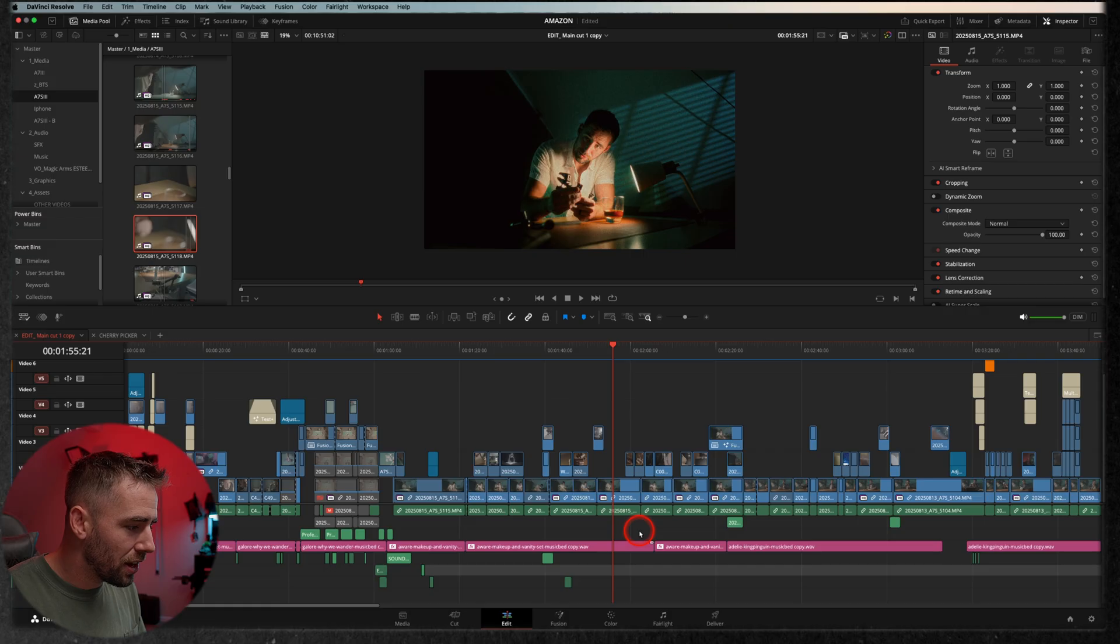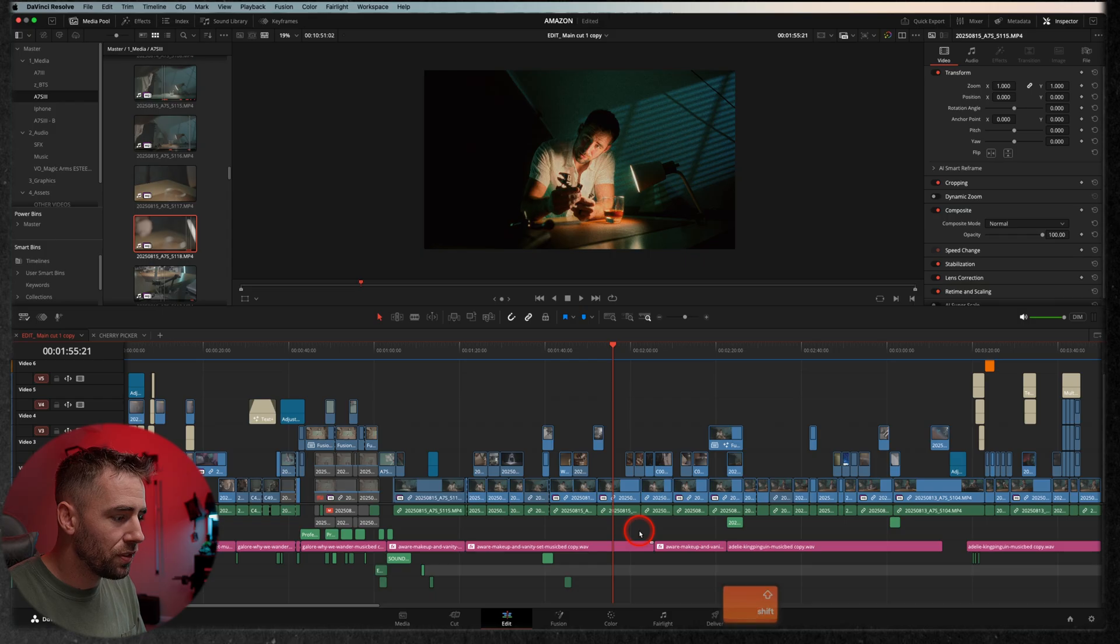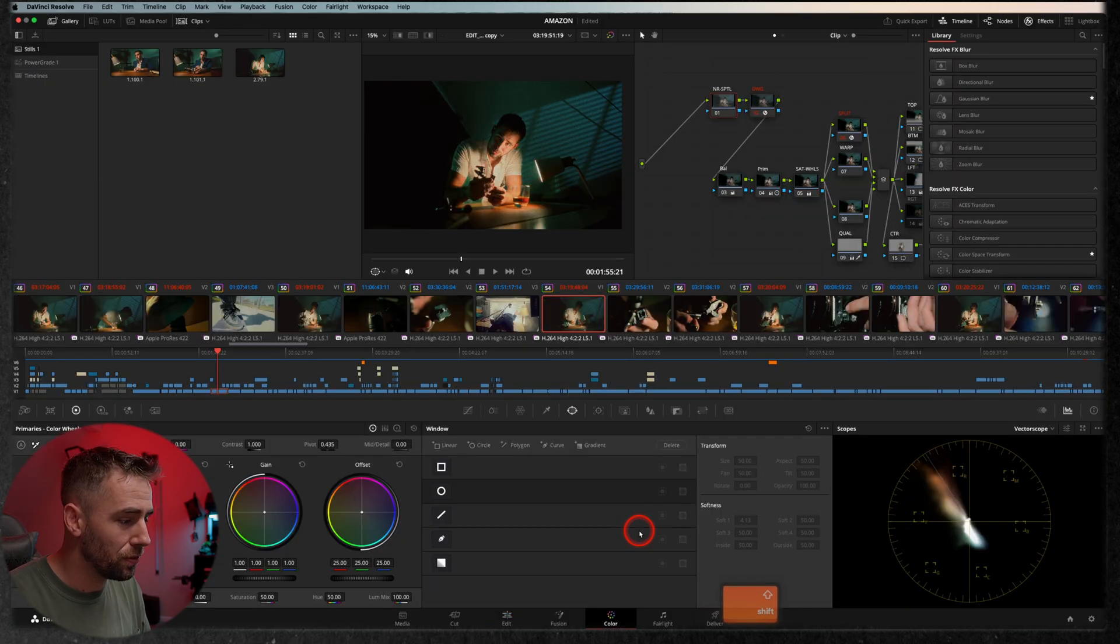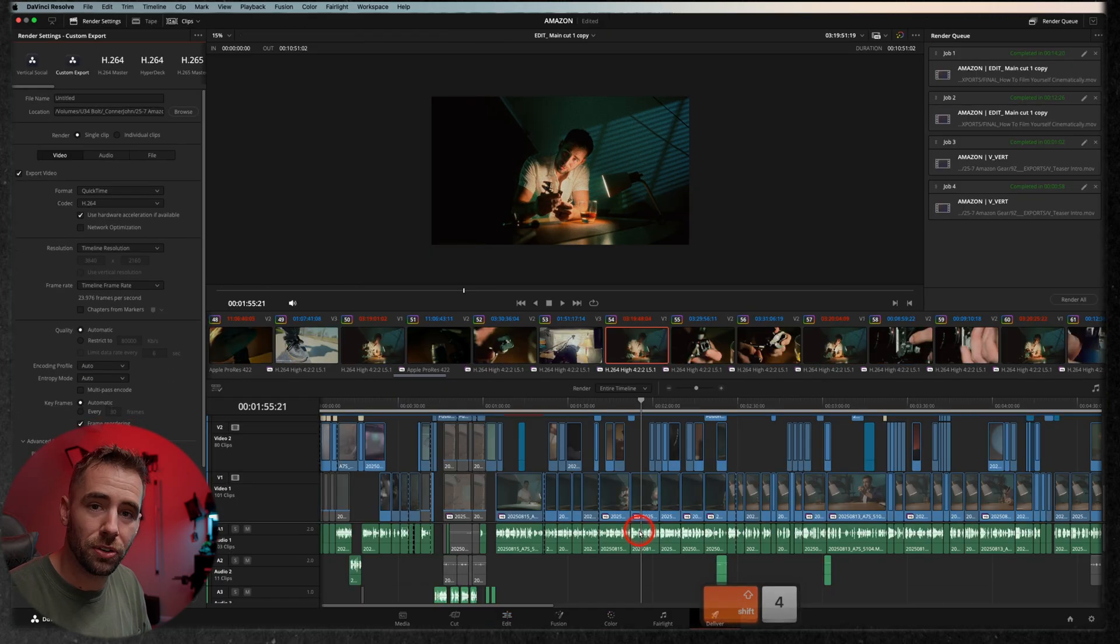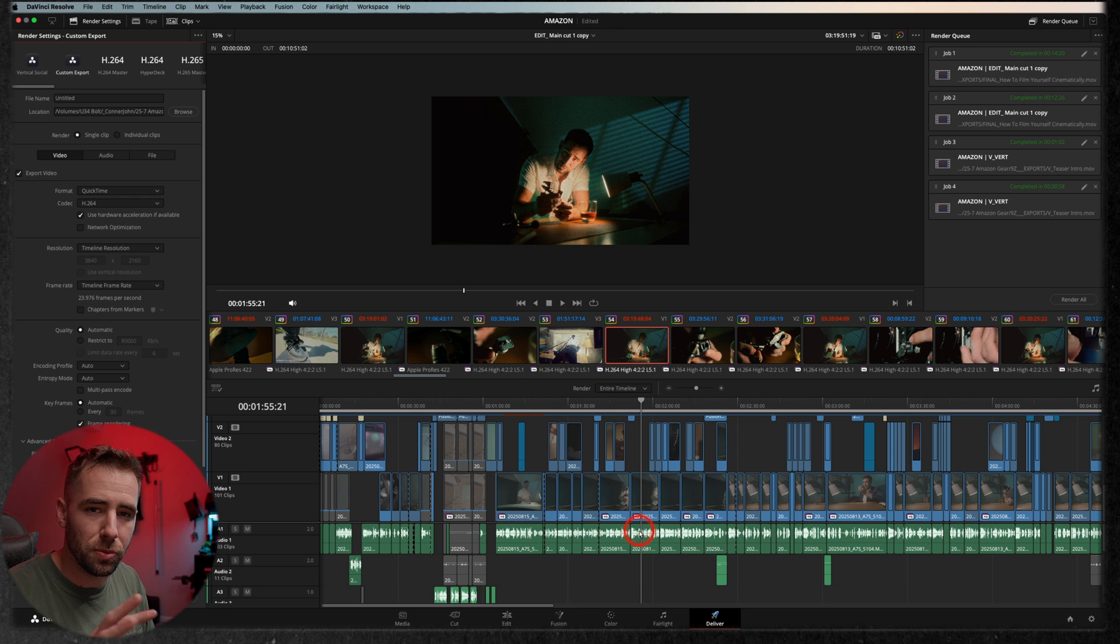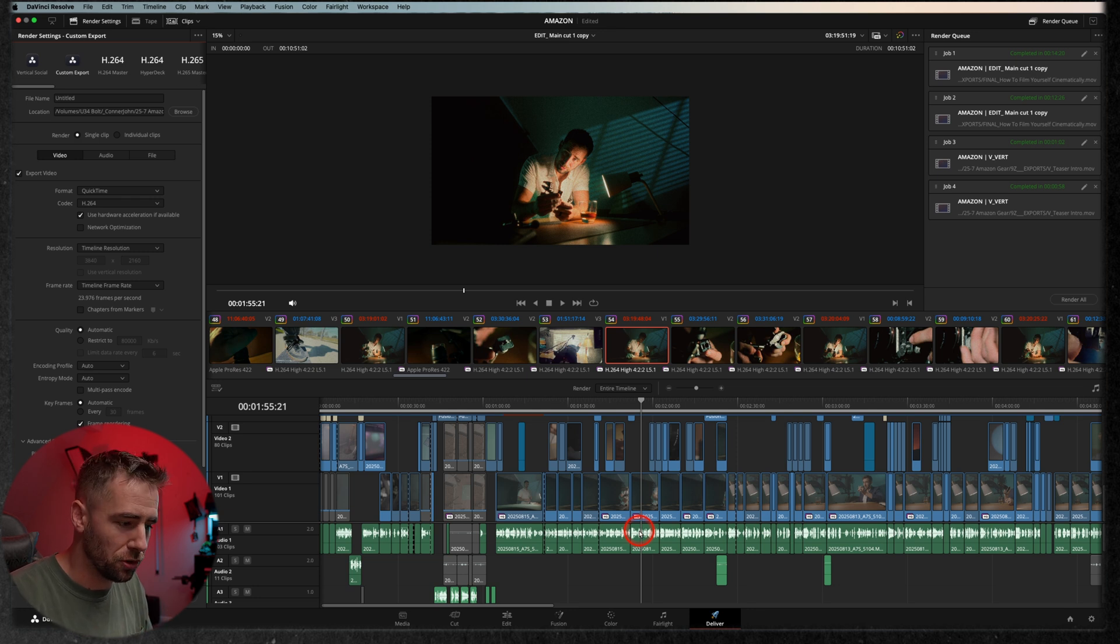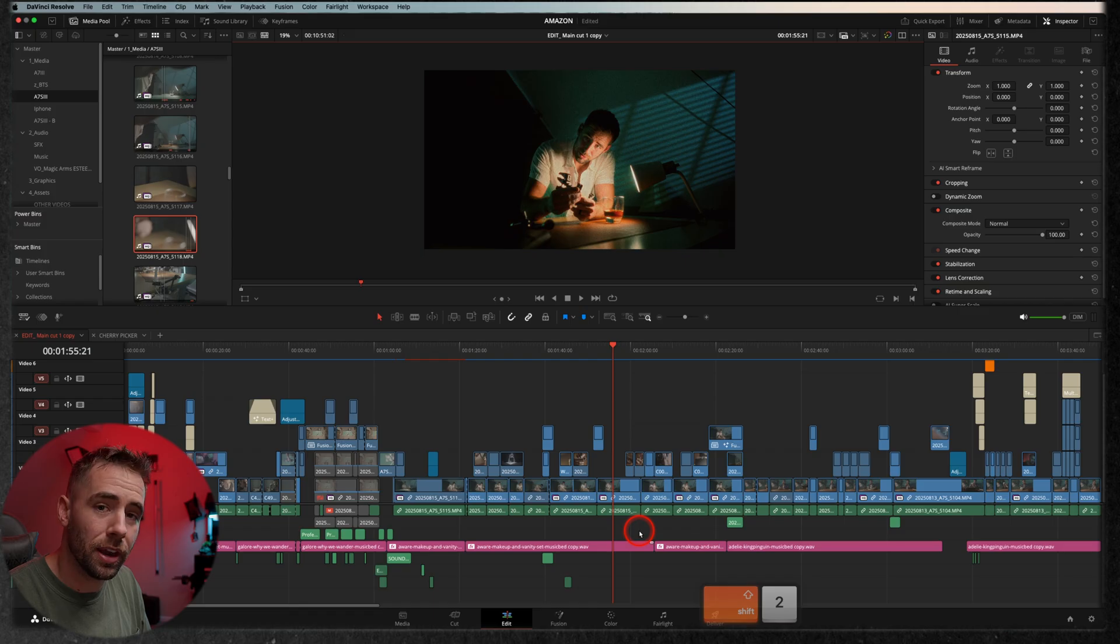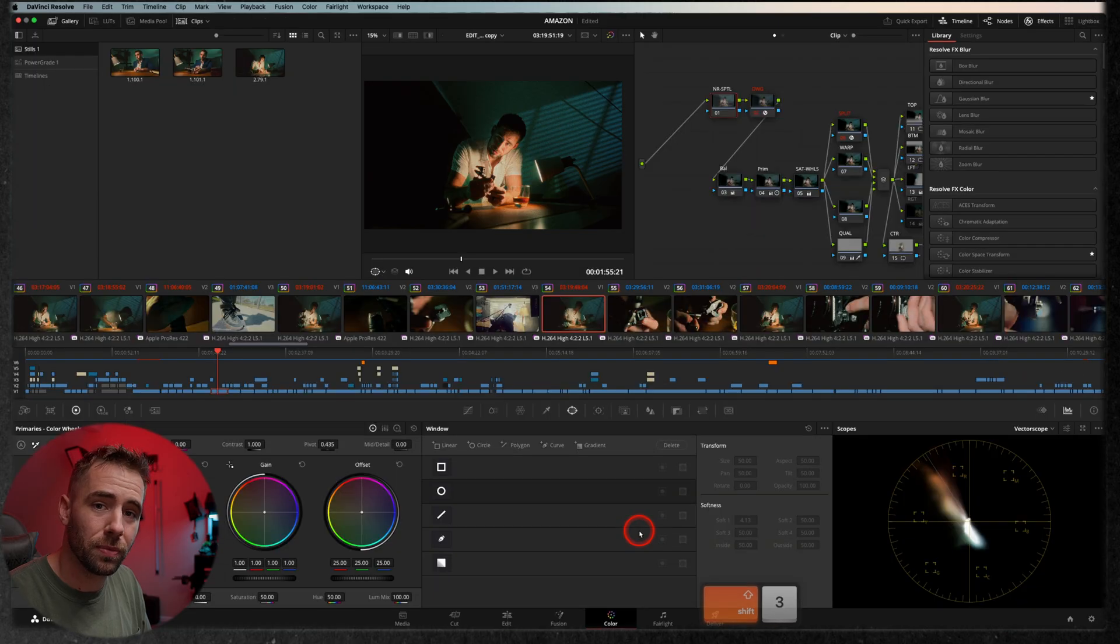I like to color grade clips and then kind of go back to editing. So instead of clicking down there, I just hit shift three and that will take me to color. Shift four will take me to deliver because those are the ones I'm usually kind of bouncing around the most between. I'll still go to Fairlight and fusion, but shift two edit, three color, four deliver.